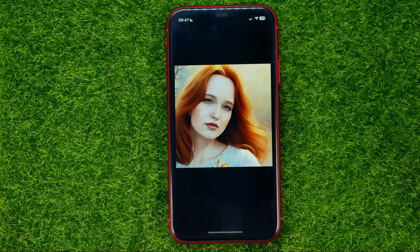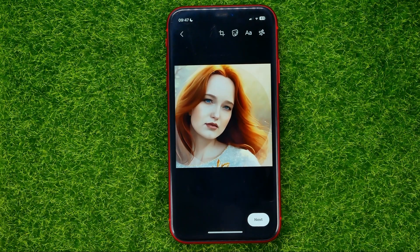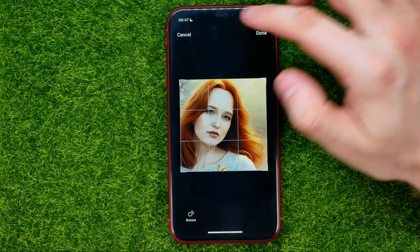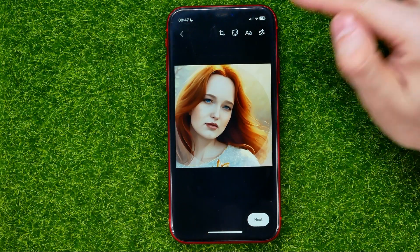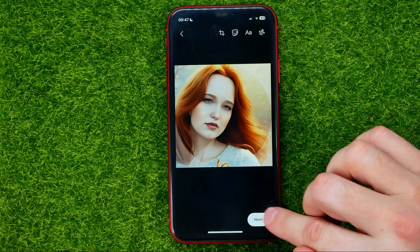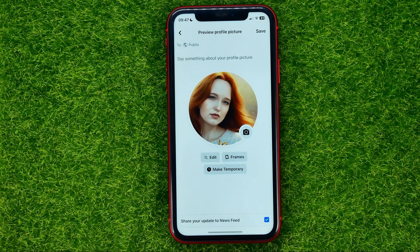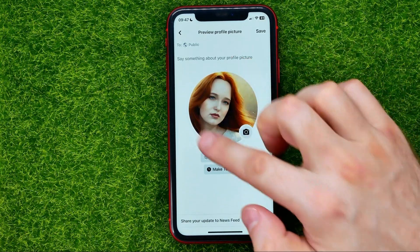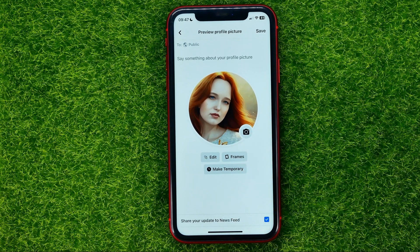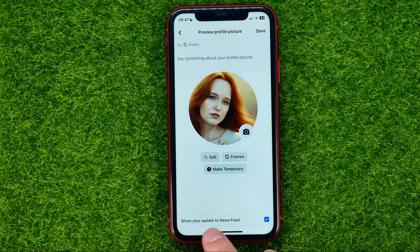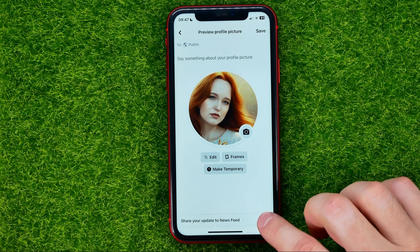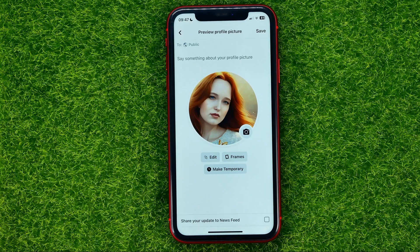At that step we can edit it — hitting edit gives us options to crop it, add stickers, text, or draw. We can also add frames, make the profile picture temporary, and set whether we want to share the update to the news feed or uncheck that option.